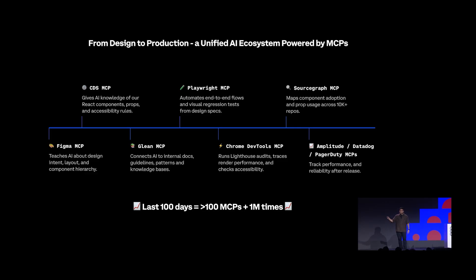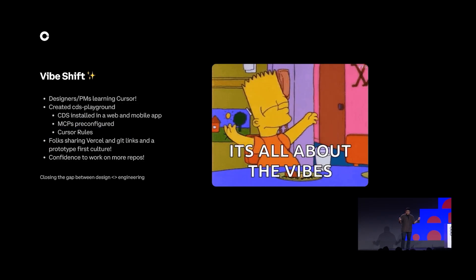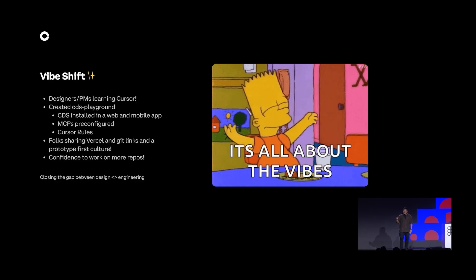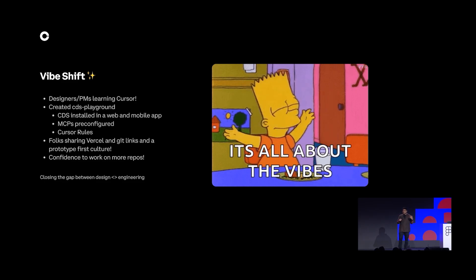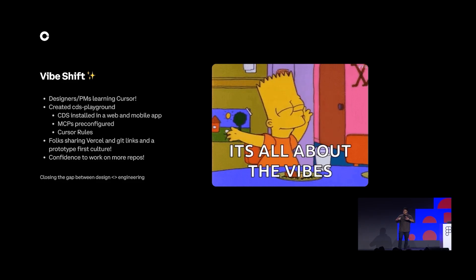With all these new AI tools and MCPs, we also noticed a vibe shift happening at the company. For example, we created a playground with the CDS and Figma MCP pre-installed, and over the last few months we've seen an explosion of creativity from teams. Folks are now sharing prototypes, sharing eval links, and graduating from the CDS playground to actual production codebases — which is really awesome to see.